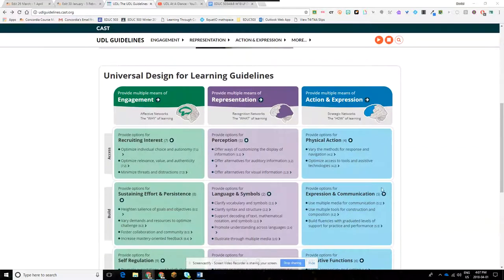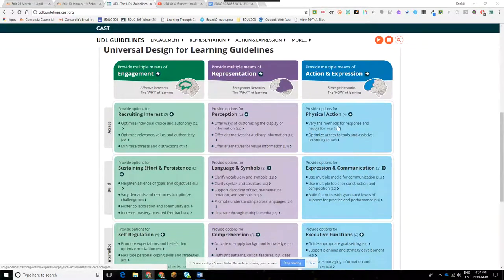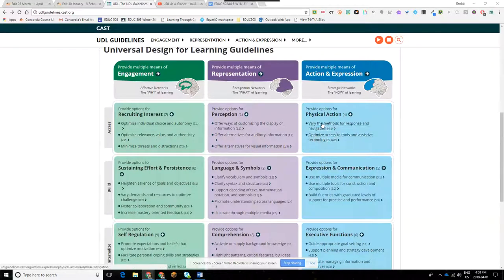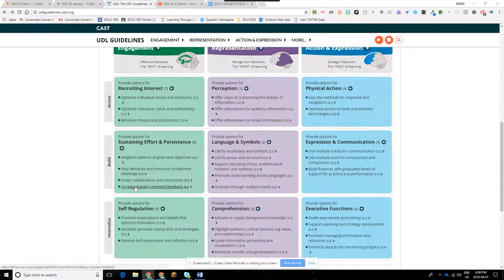The other thing to note about this planning framework is that at the top level, most of the work, thinking, and planning is being done by the teacher. The teacher is trying to provide options for recruiting students' interests, provide options for displaying information — not just through text but through other ways — and provide options for students to take action and use different tools to explain back what they know.